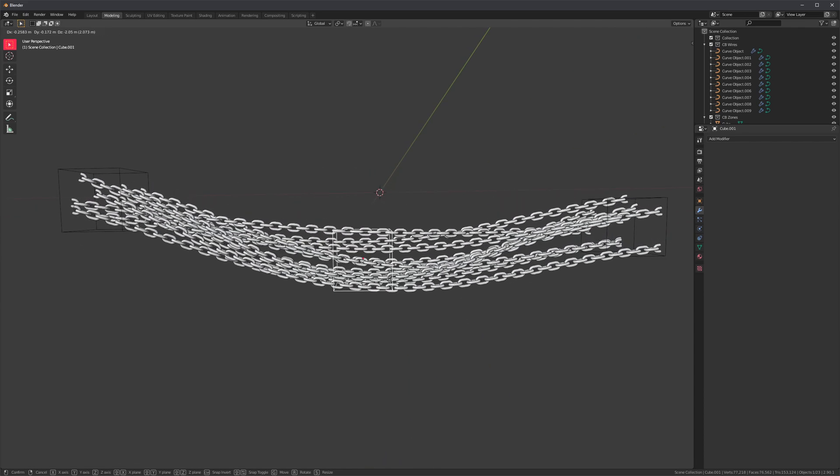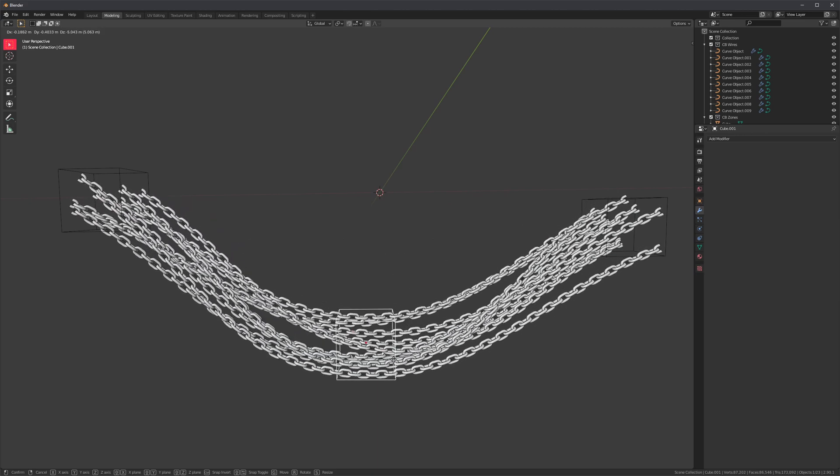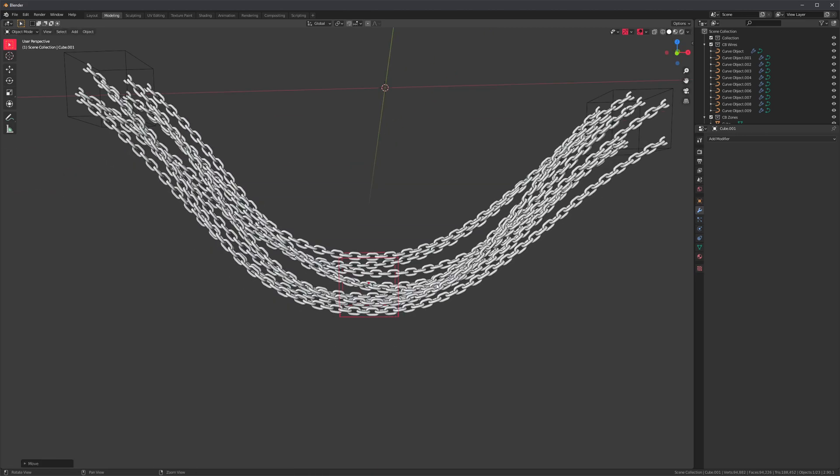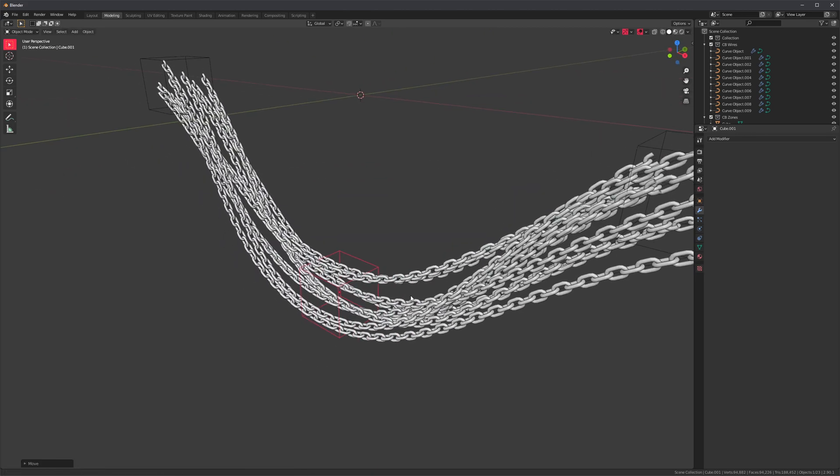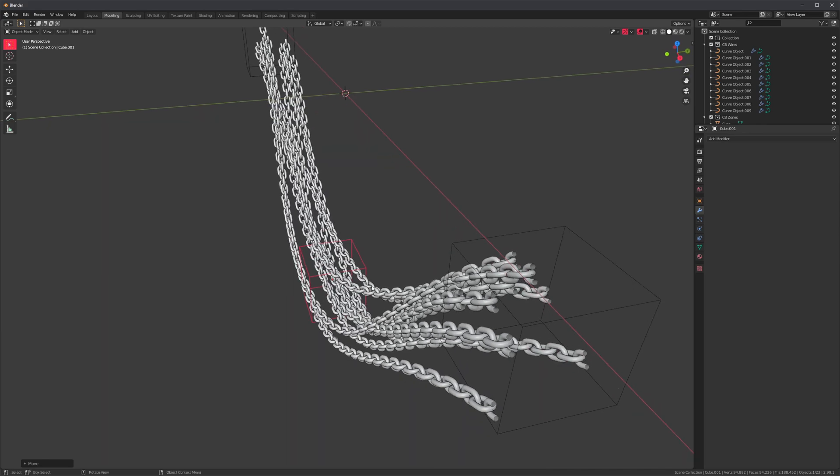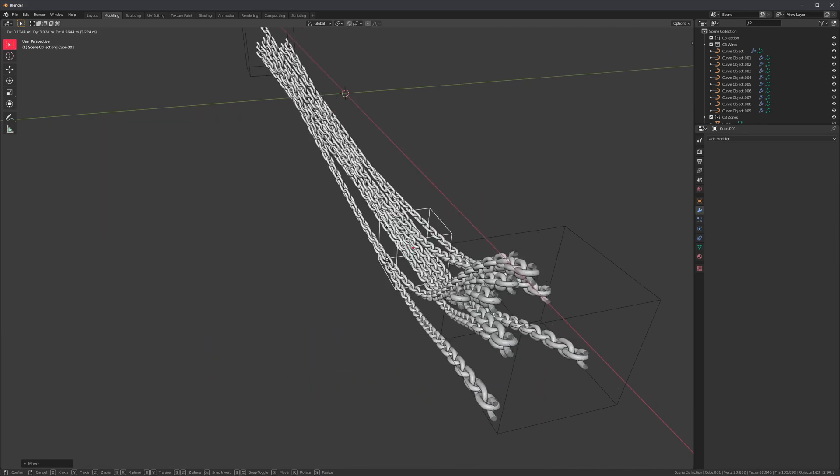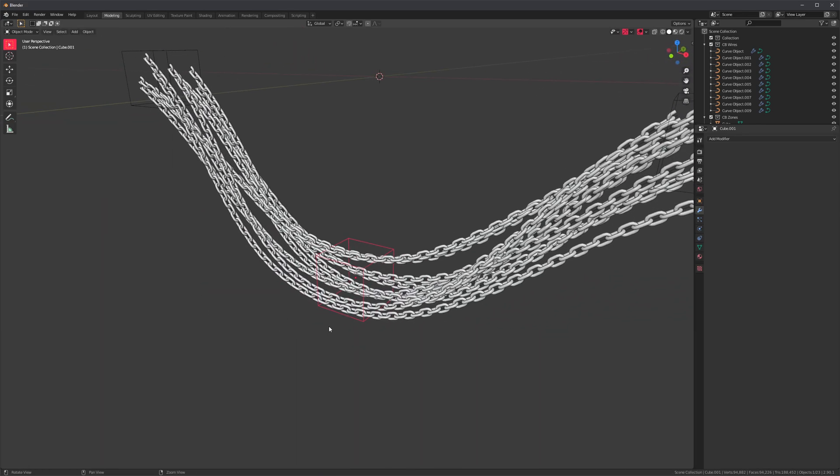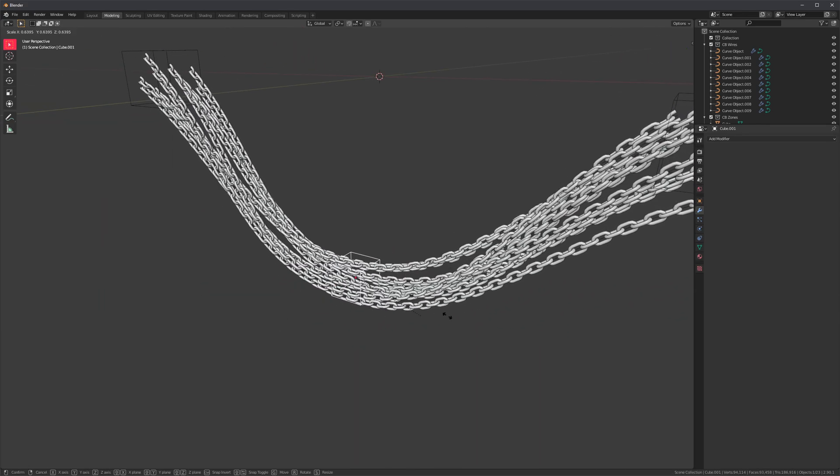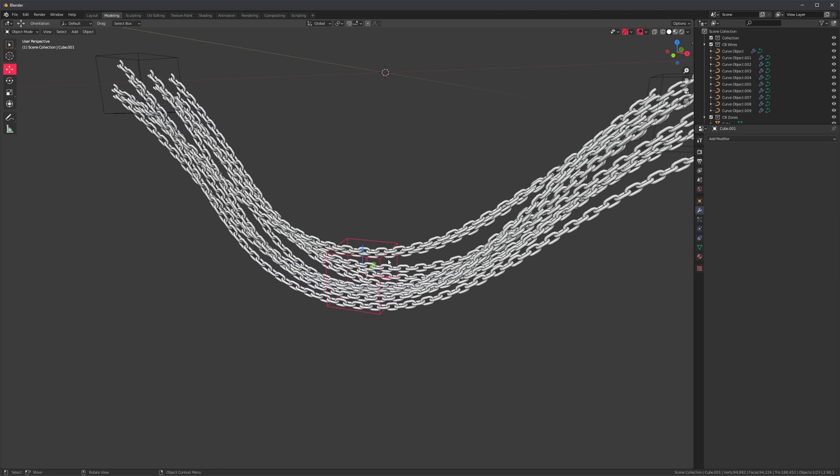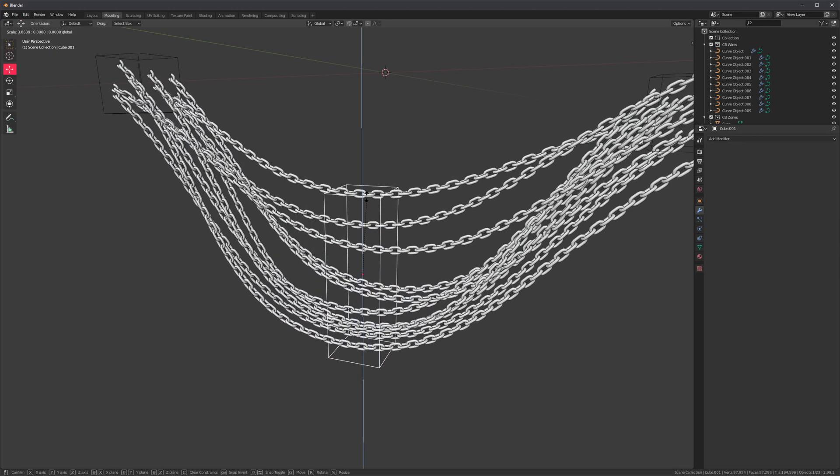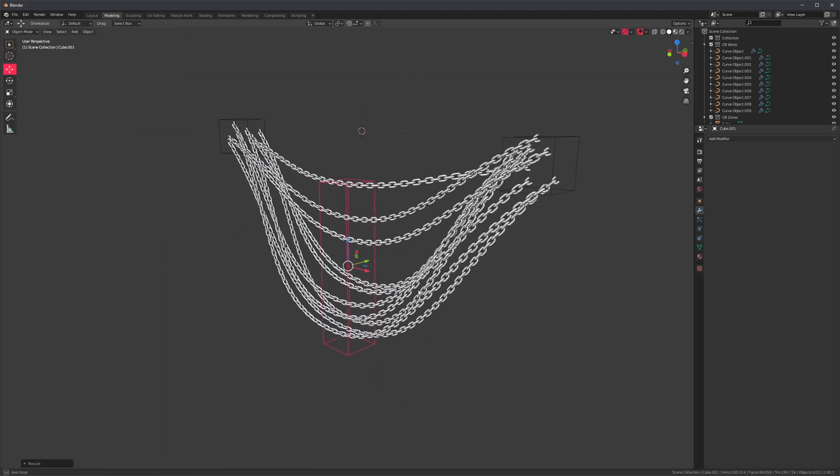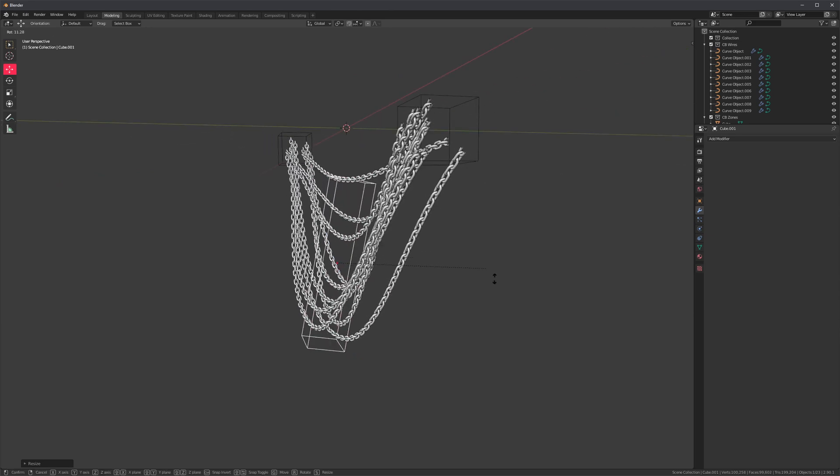and pull it down and notice how the wires, or in this case, the chains are still hooked to that volume. So we can move it however we like, we can transform it, or we can scale it to get this kind of result. I love it.